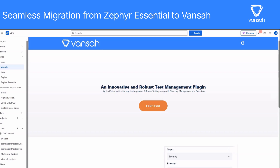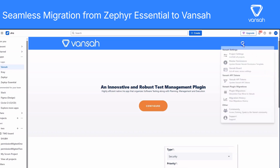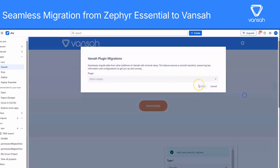First, inside Jira, go up to the top menu and click on Apps, then select Vanser. Once you're in Vanser, look for the section called Plugin Migrations — you'll find it in the side menu.